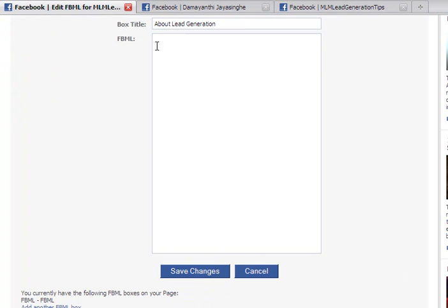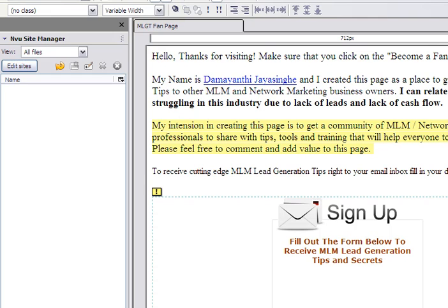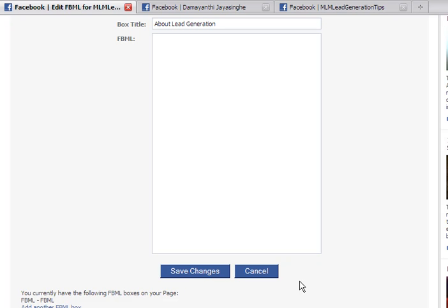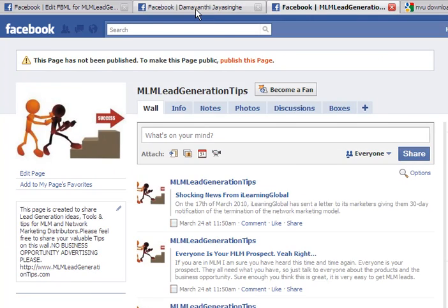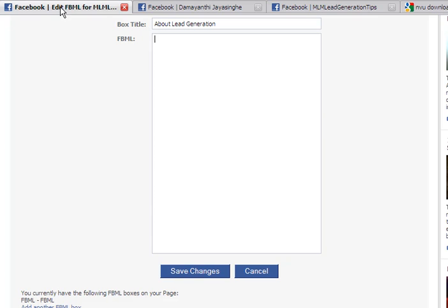If you don't know much HTML, a good place to get help is a free software called NVU. Go to Google and search for 'NVU download.' I have done a little bit in here already. I'll go ahead and update it and show you in my next video how it looks.